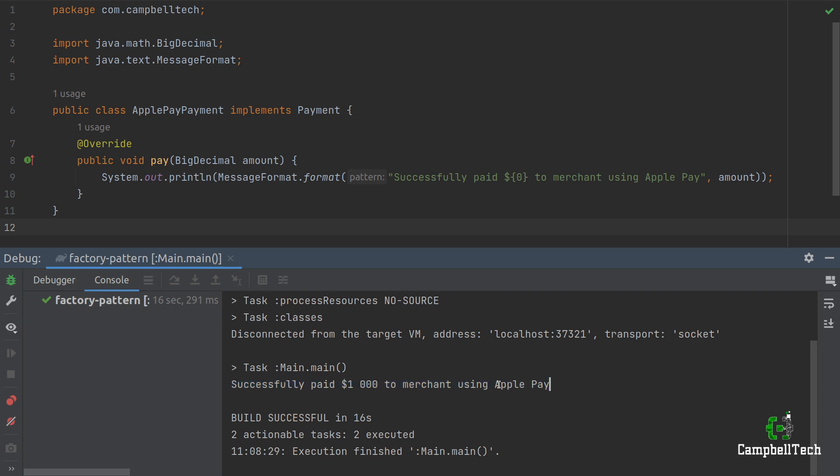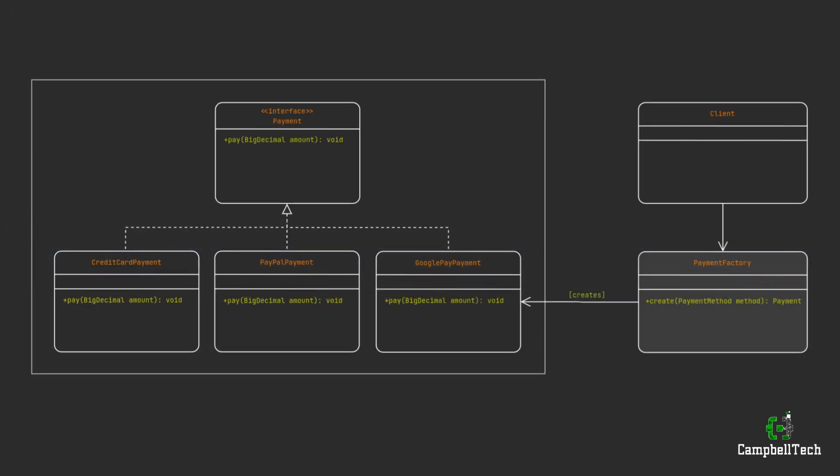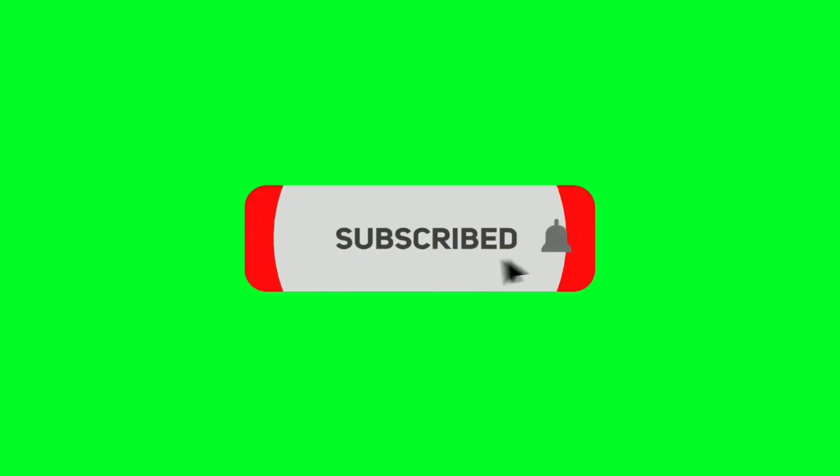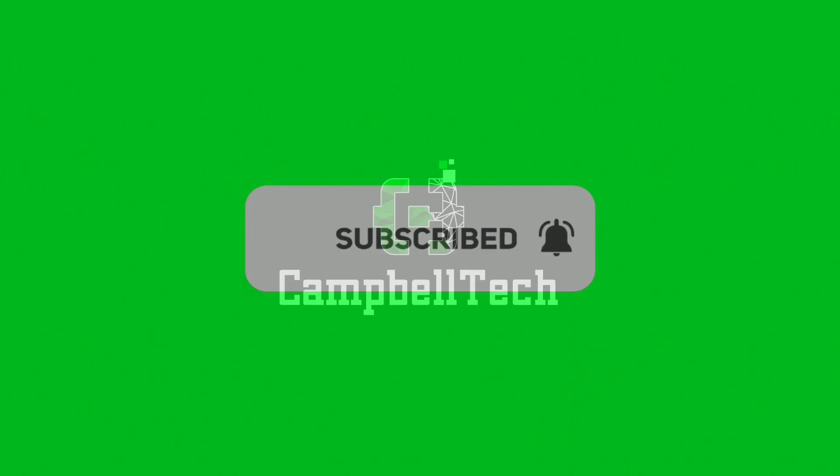As you can see, it's extremely simple to implement the factory design pattern in Java. Let's quickly look at the UML class diagram again — I'm sure this time it'll make complete sense. The PaymentFactory returns the given concrete implementation of the Payment interface based on the PaymentMethod enum value passed to the factory. If you enjoyed this video, please click on the like button and subscribe to our channel. Till next time.